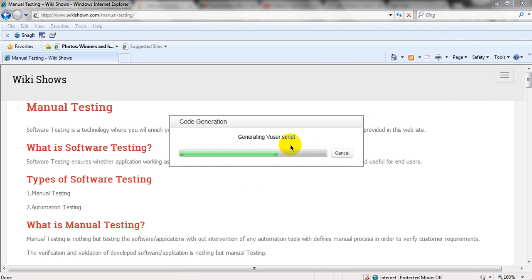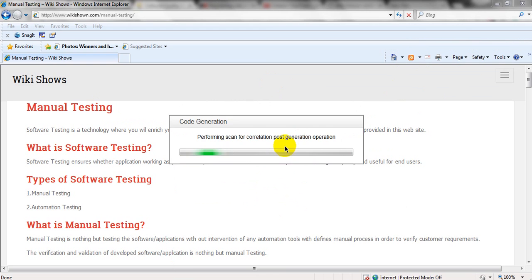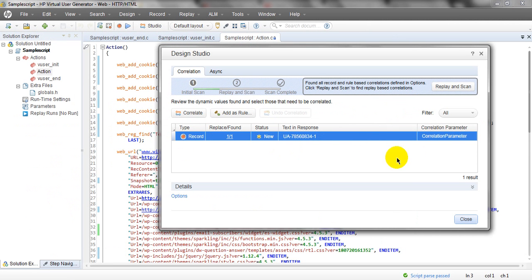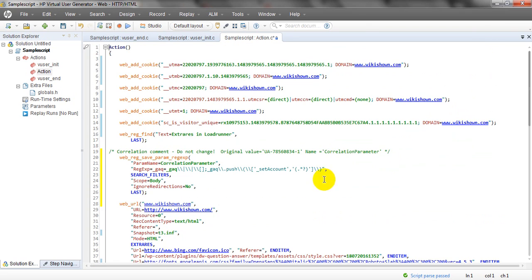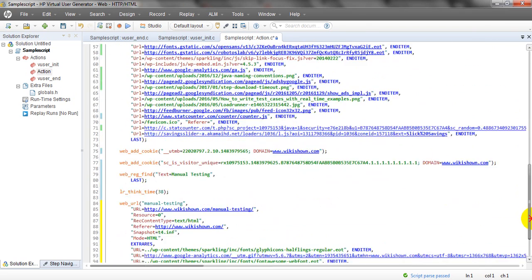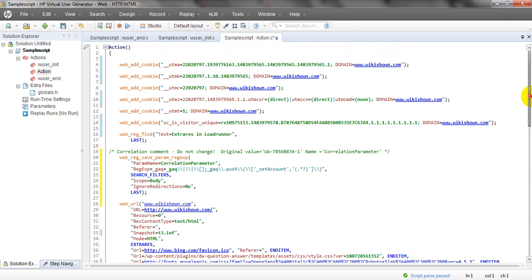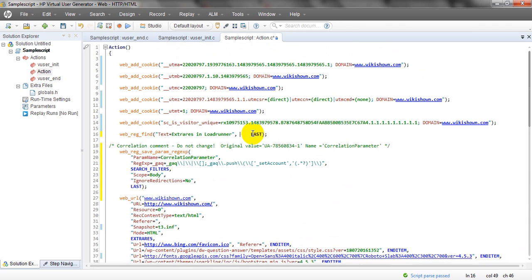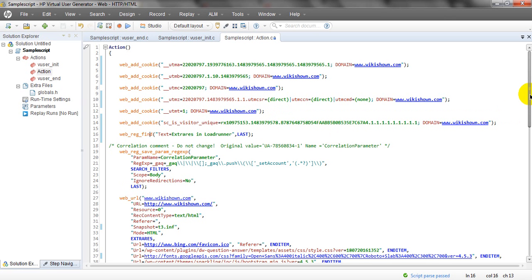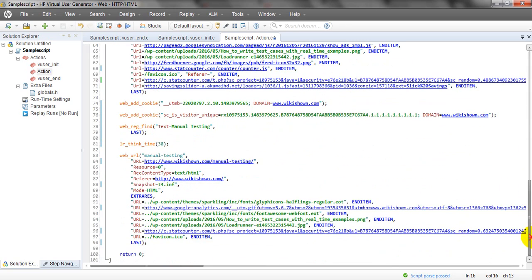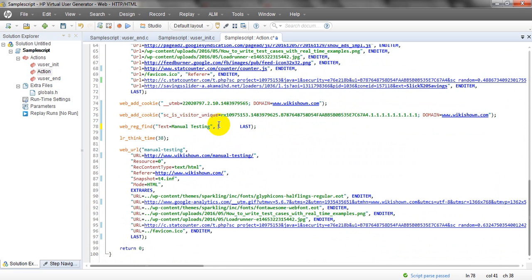Just stop recording — it will generate the script. It will start generating and perform force generation, everything is correlated. See, it has generated here. This text is generated: web_reg_find, which is used for finding or verifying text in your web page with the help of the web_reg_find function.